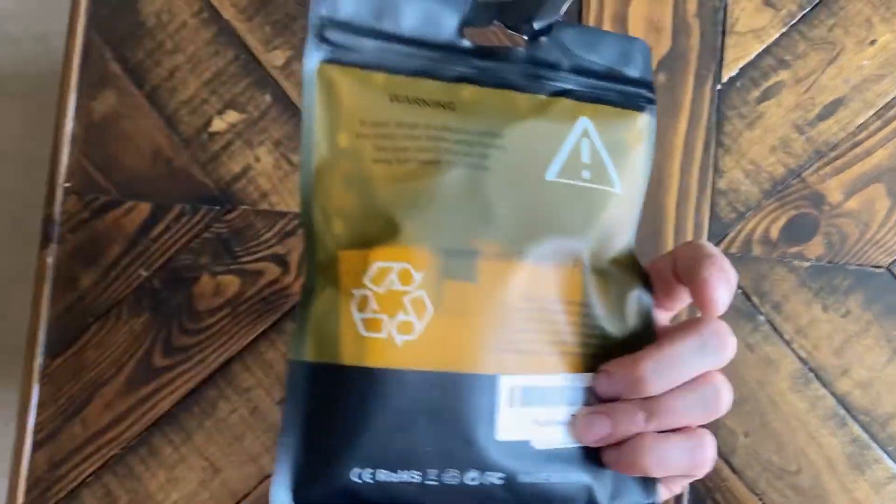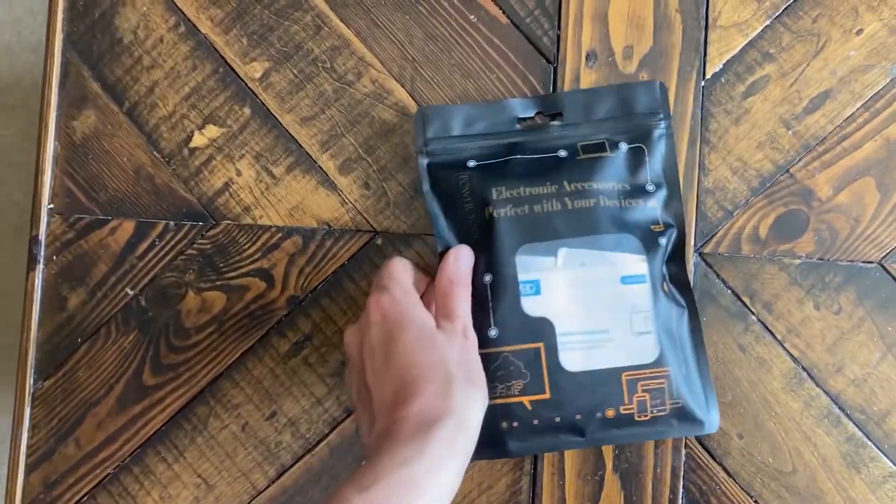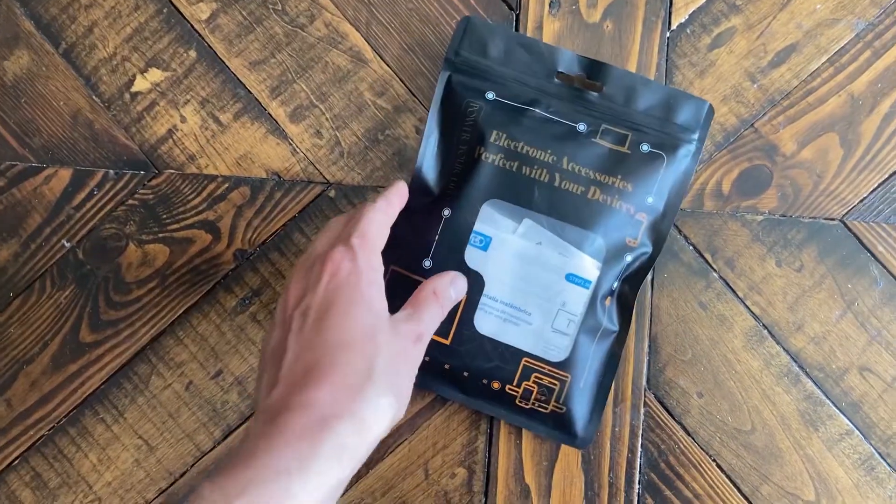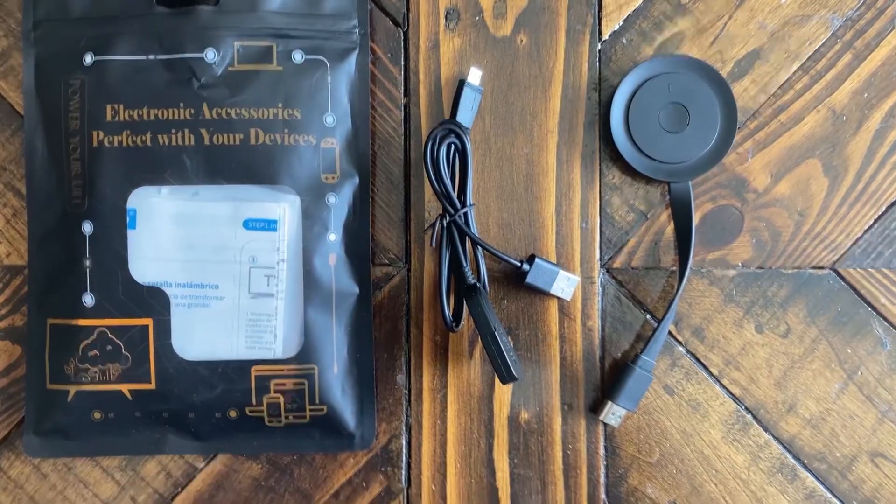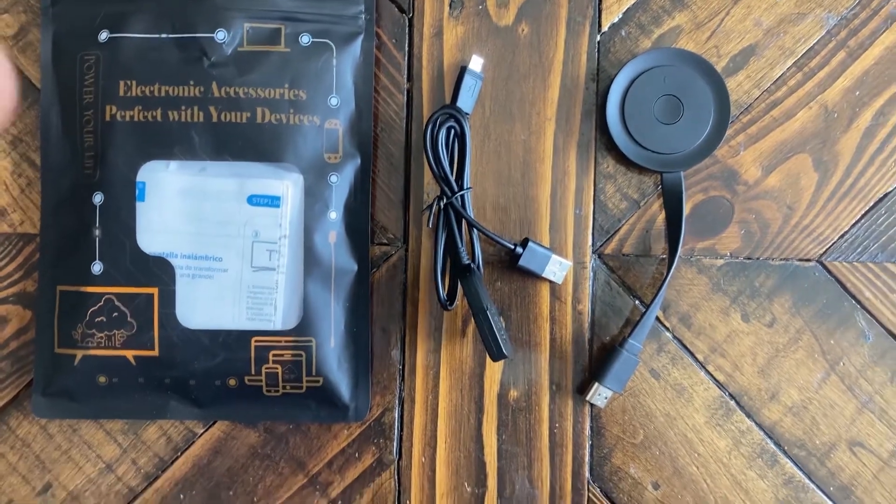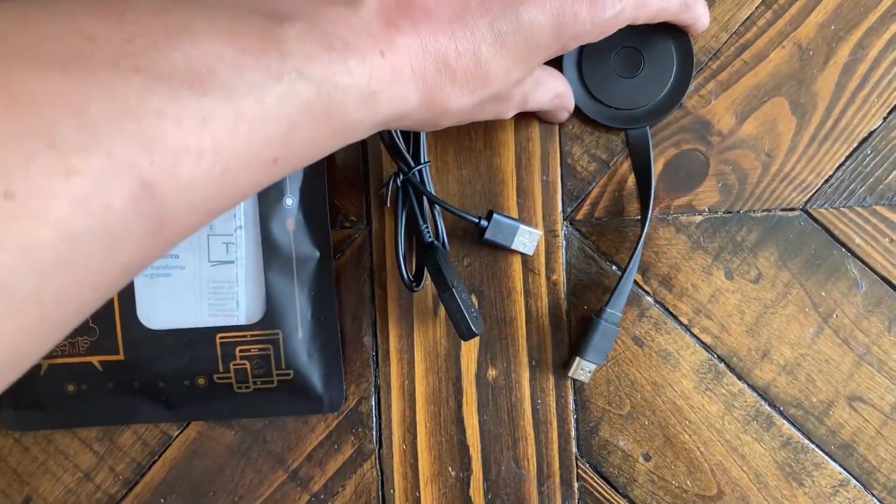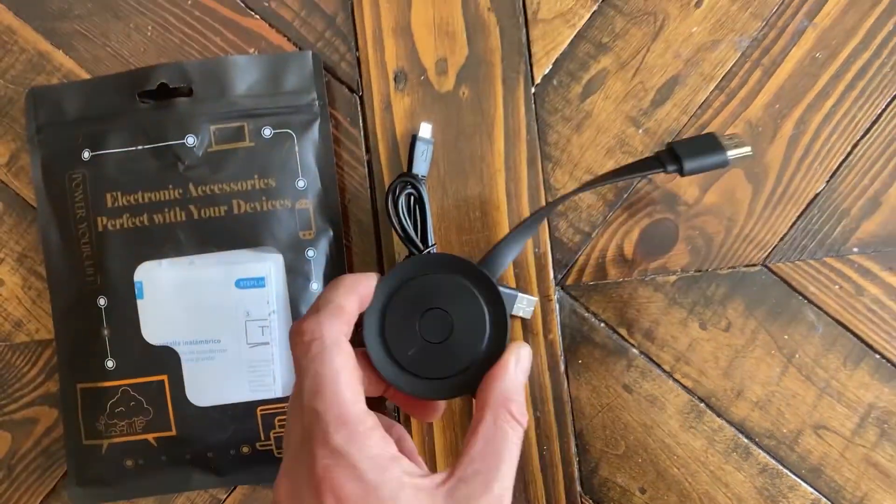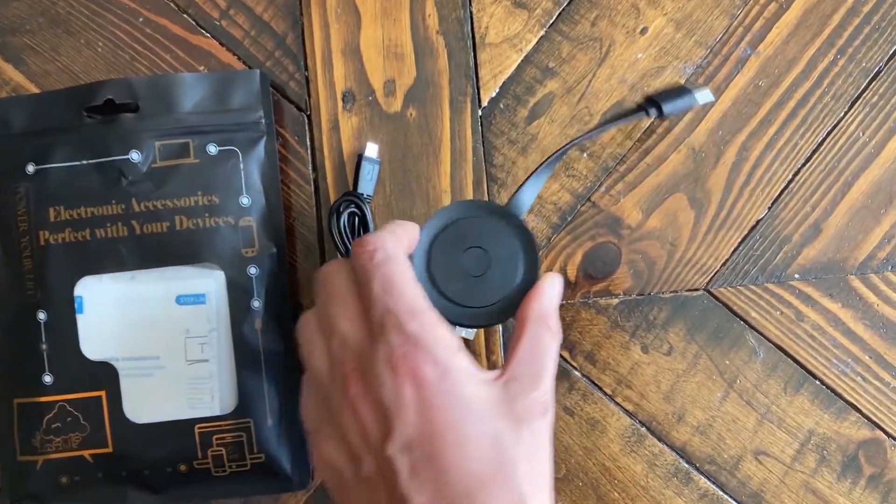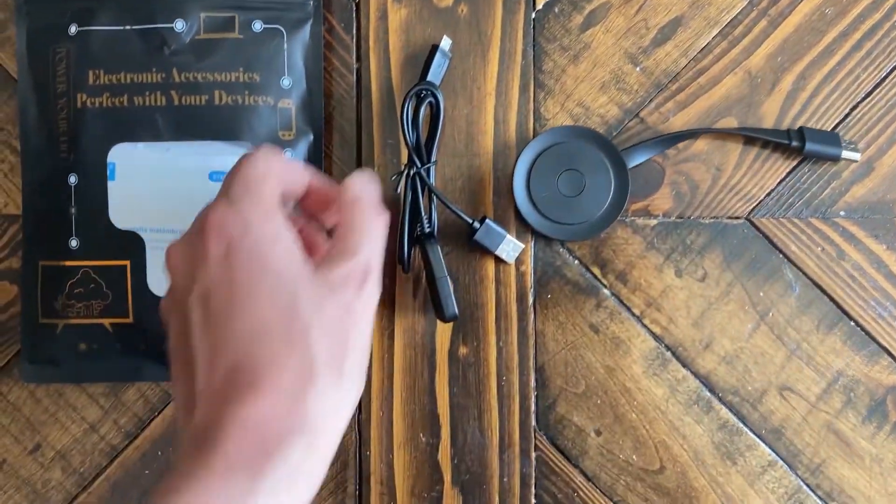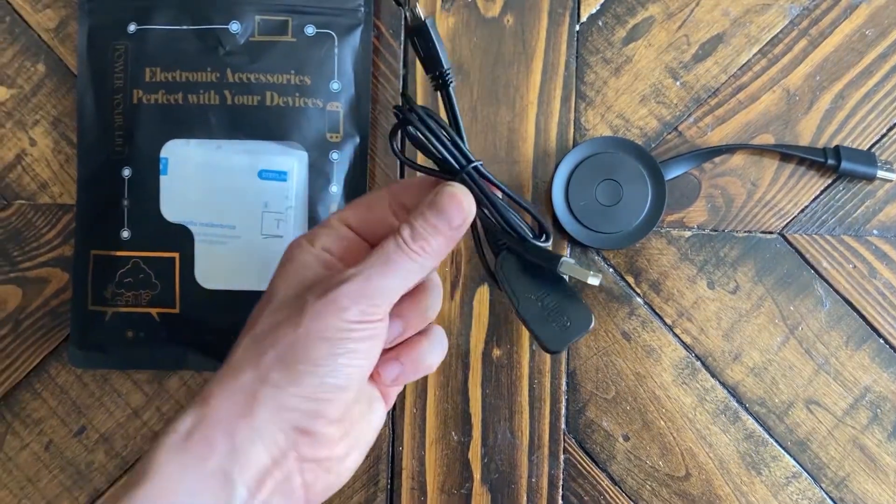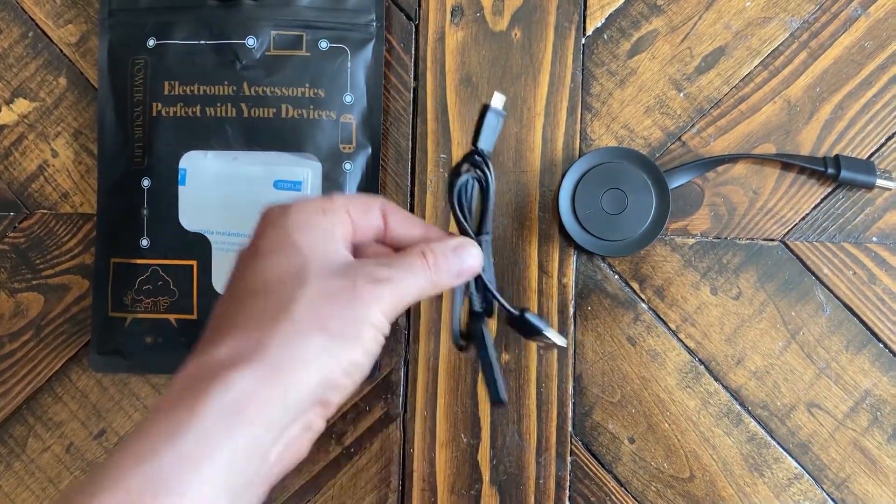In this video I will show you how to get started with your Avibo mirror screen casting device. In the bag you have the casting device which plugs into an HDMI port and a USB cable for power.